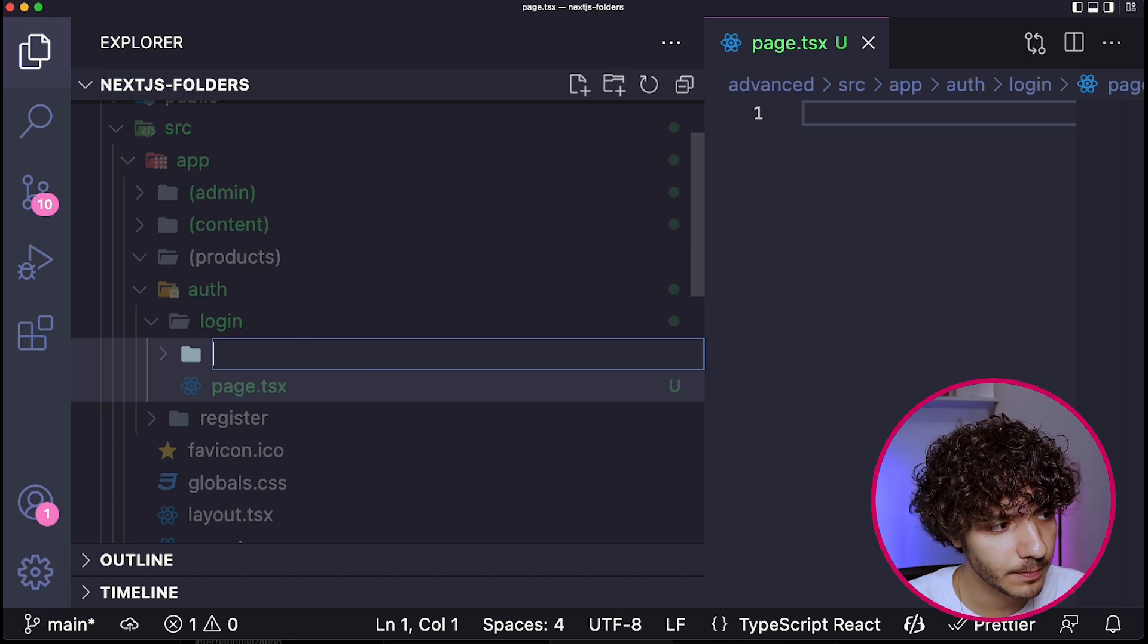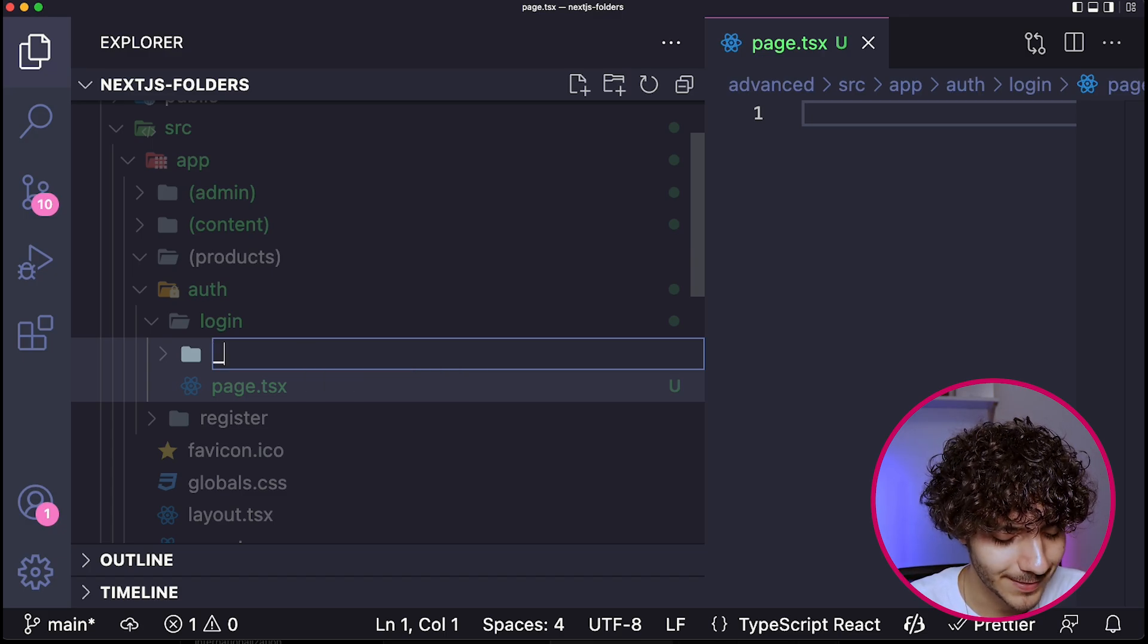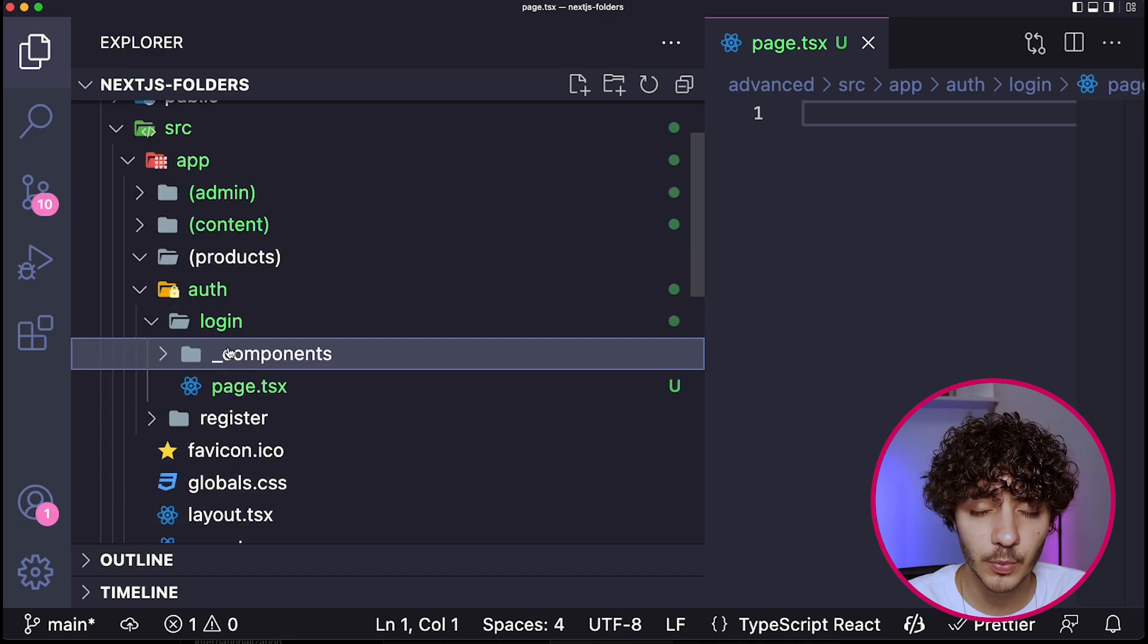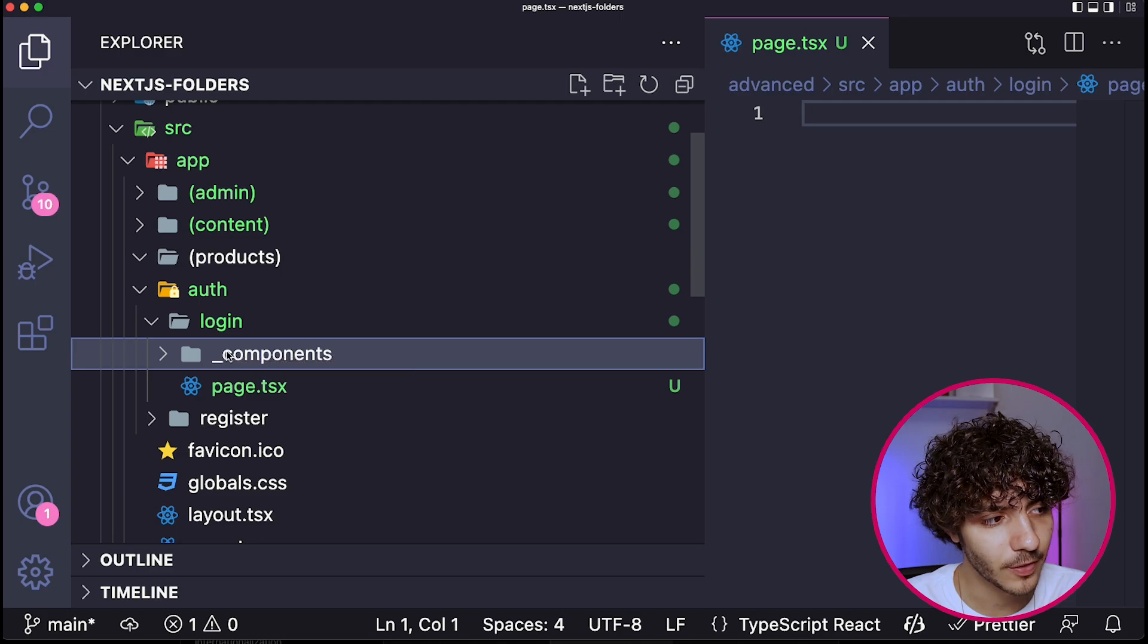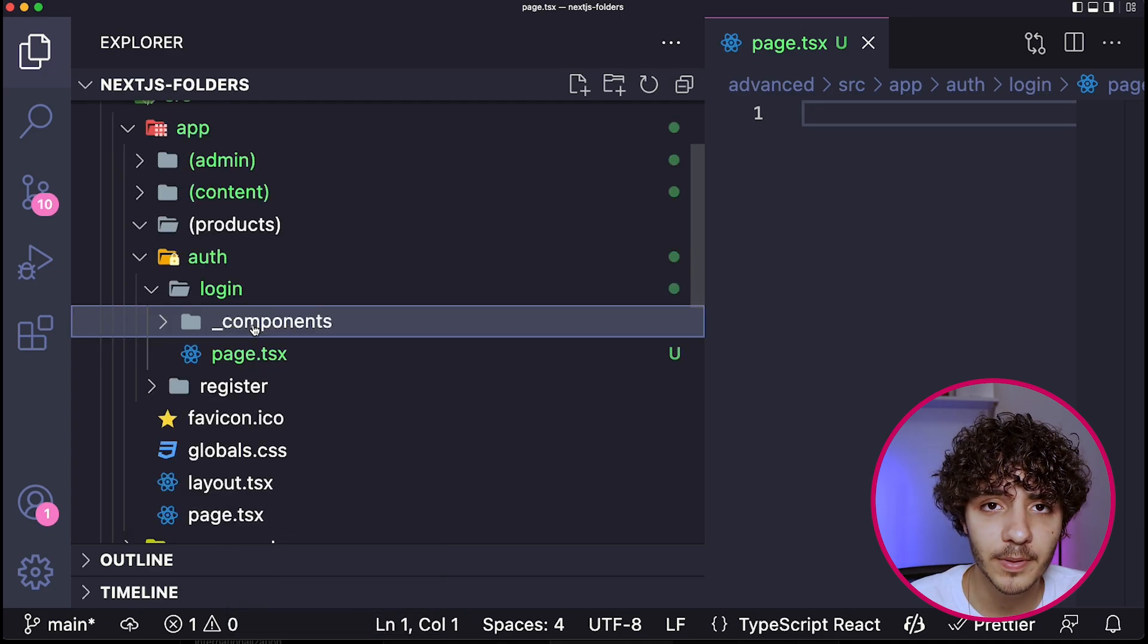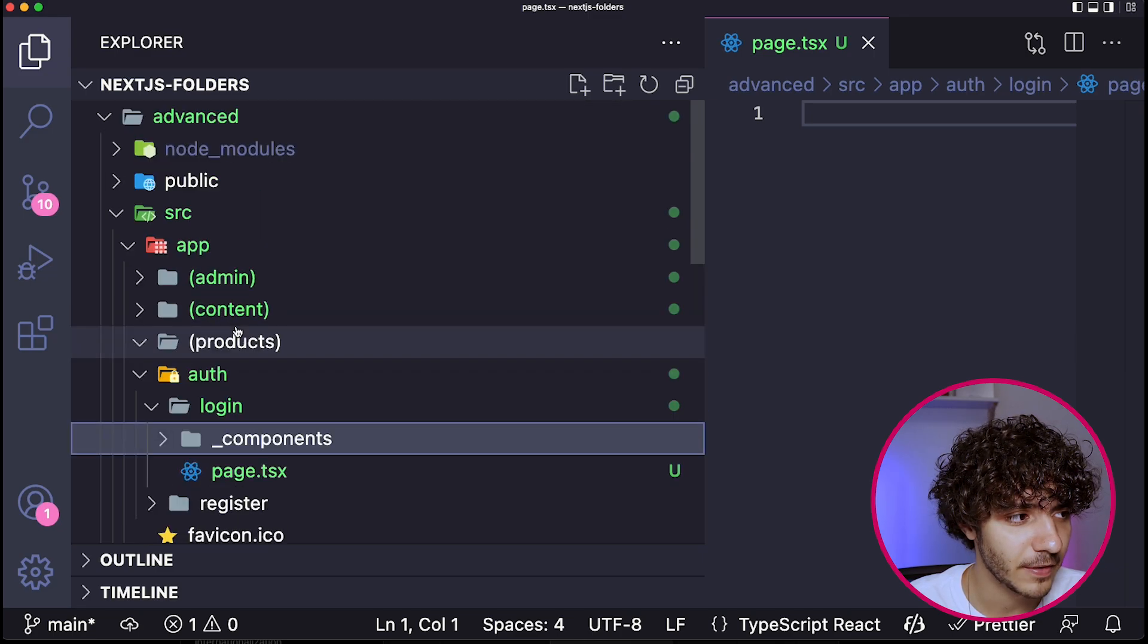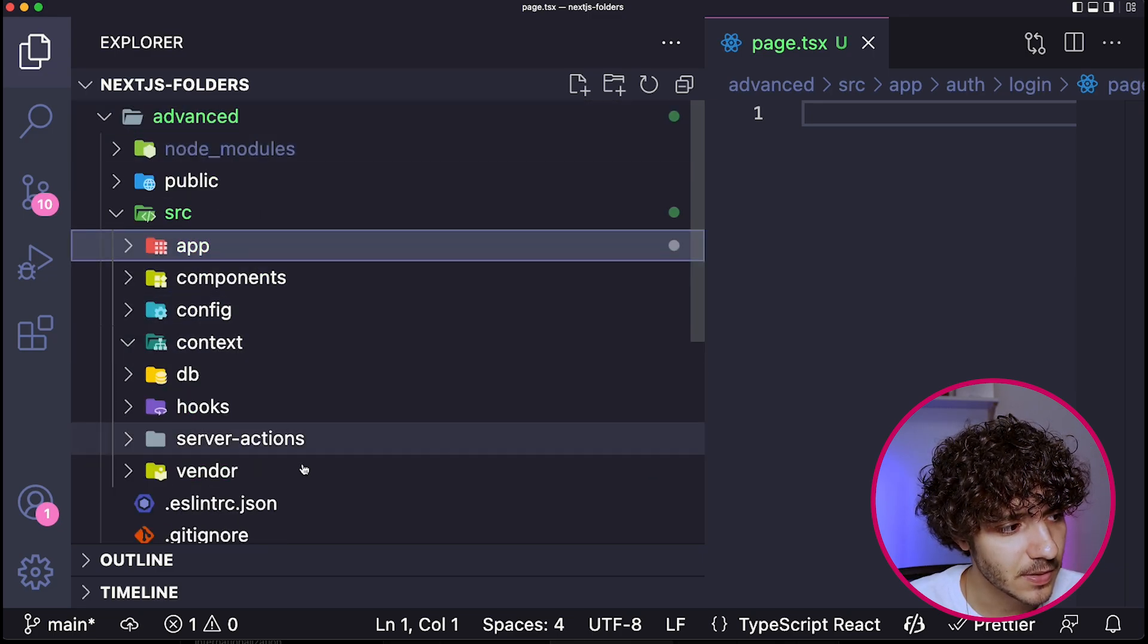Well, you can actually put a prefix underscore over here and write something like components. And now this folder over here, Next.js will know that nothing inside of here will be a route. So it will just ignore that. So you can put all the files you want over here, and it won't be treated as a route. So you can see this as well in different parts of an advanced project. So this is basically it. These are the three different examples I came up with.